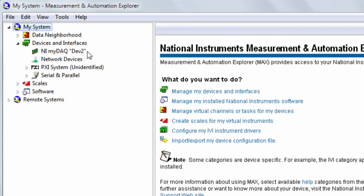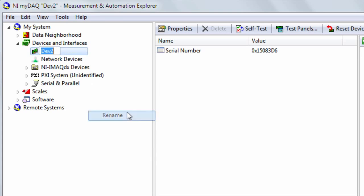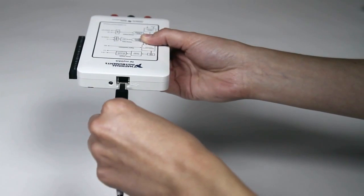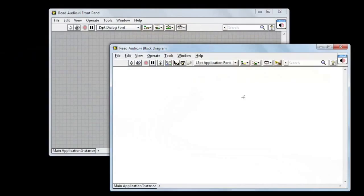If you need to test or configure your MyDAC, use Measurement and Automation Explorer to do things like change the device name. Once you connect your MyDAC, you can read or write any signal using LabVIEW.